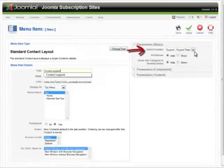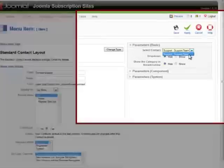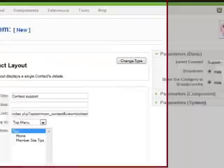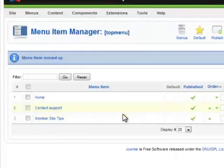I select the actual contact itself. It's the one we just created, which is support, support team. And I'm going to click on save. As you can see, we've got the new menu item here, contact support. Let's check out the front end now.